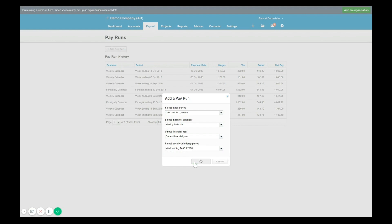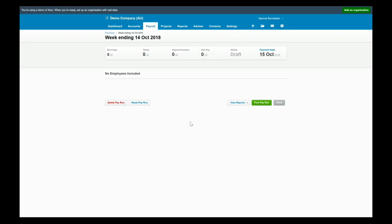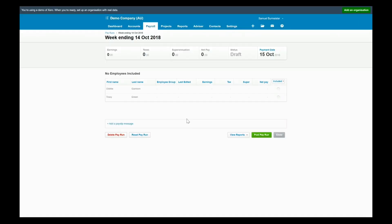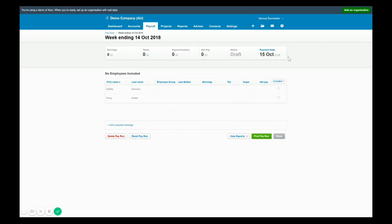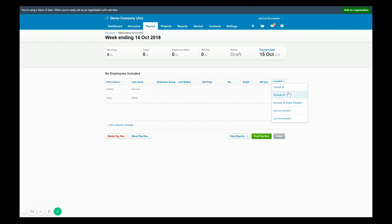I can then select which employees to include in this pay run or I can choose from the included tab several options here like include all. So just for this example here let's put in Tracy and then you can make adjustments.